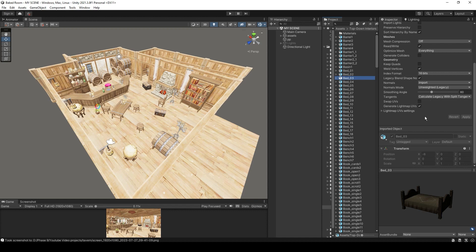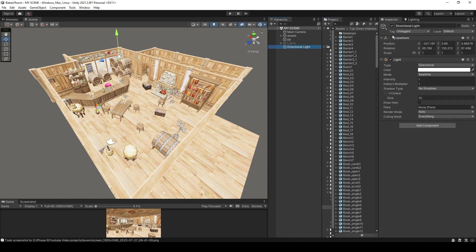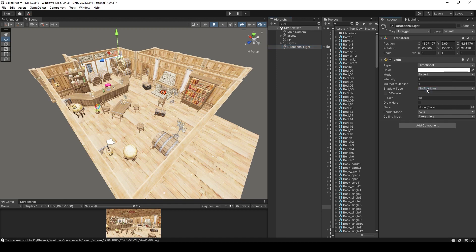The third step is to make sure that the light you want to bake is set to baked. So let's select this directional light and set it to baked, and set the shadows to soft shadows.